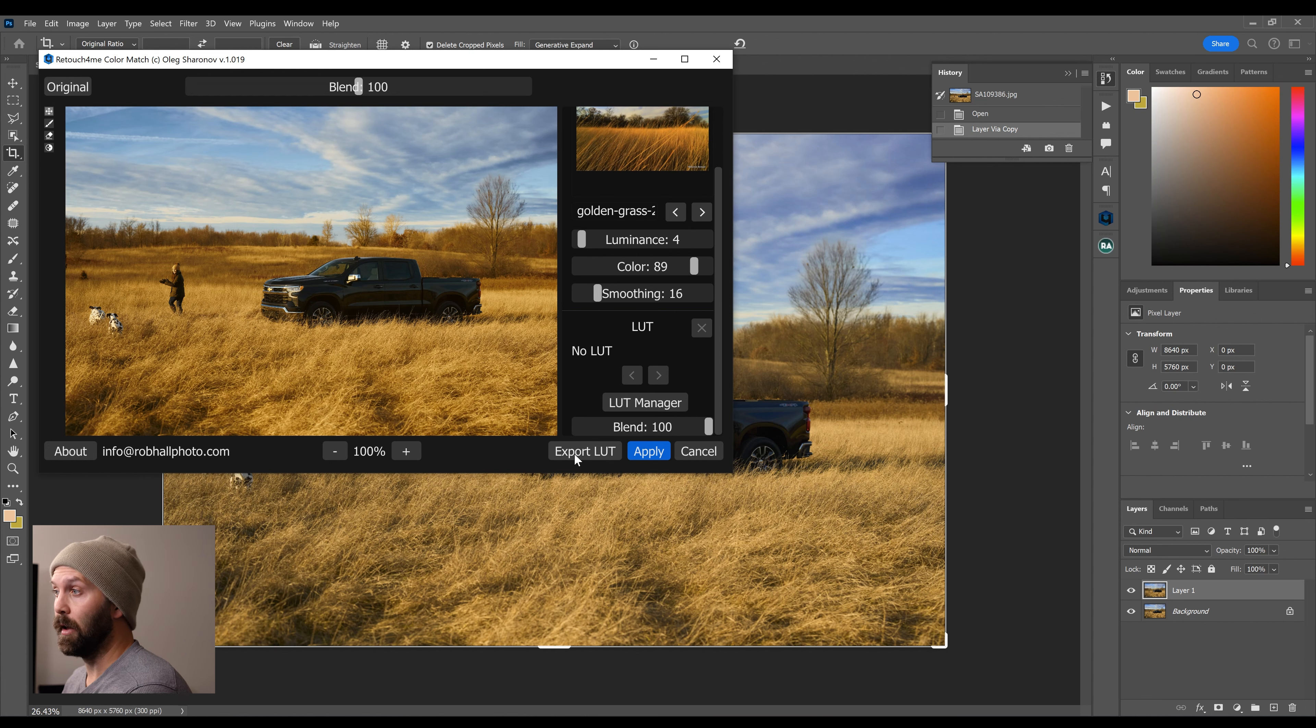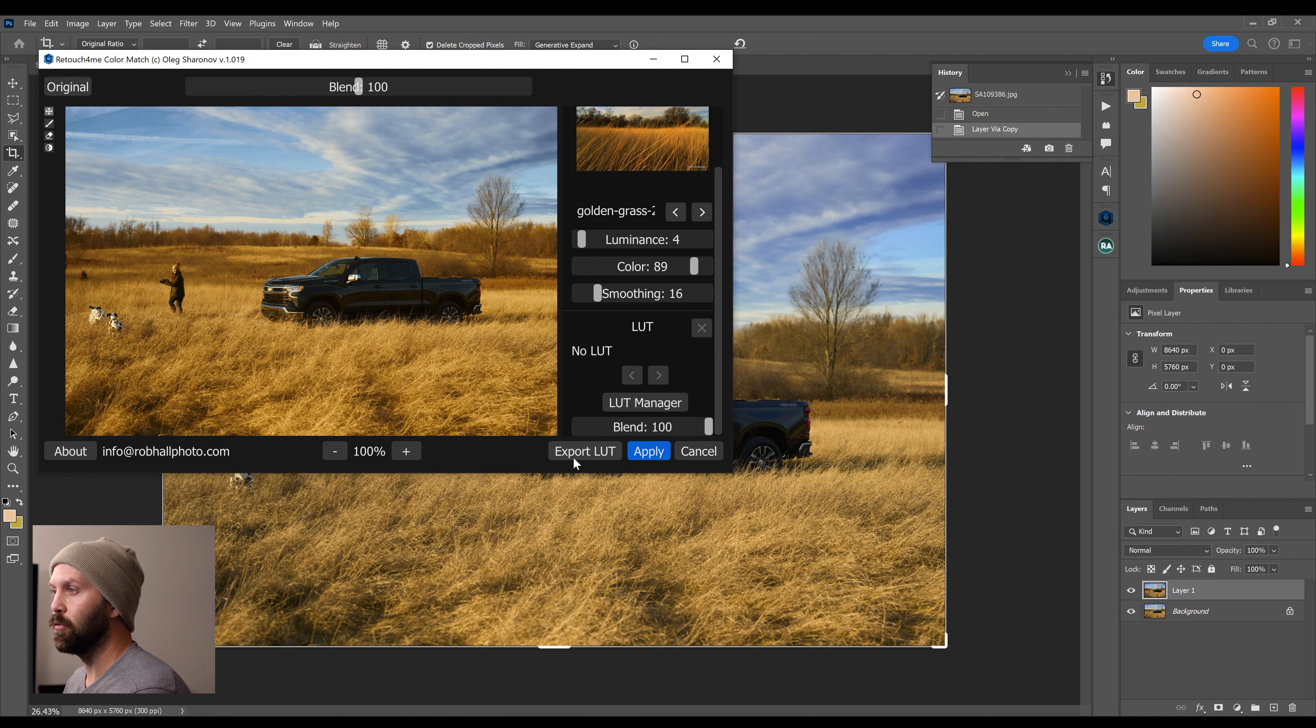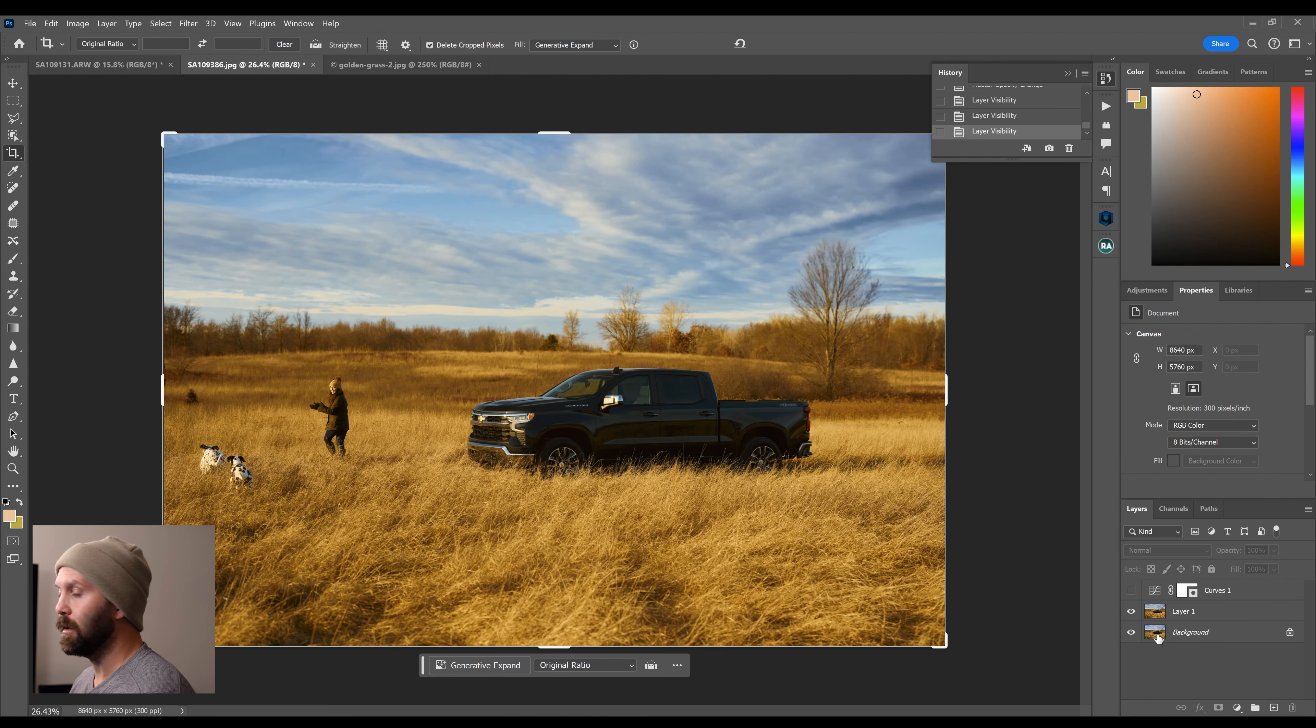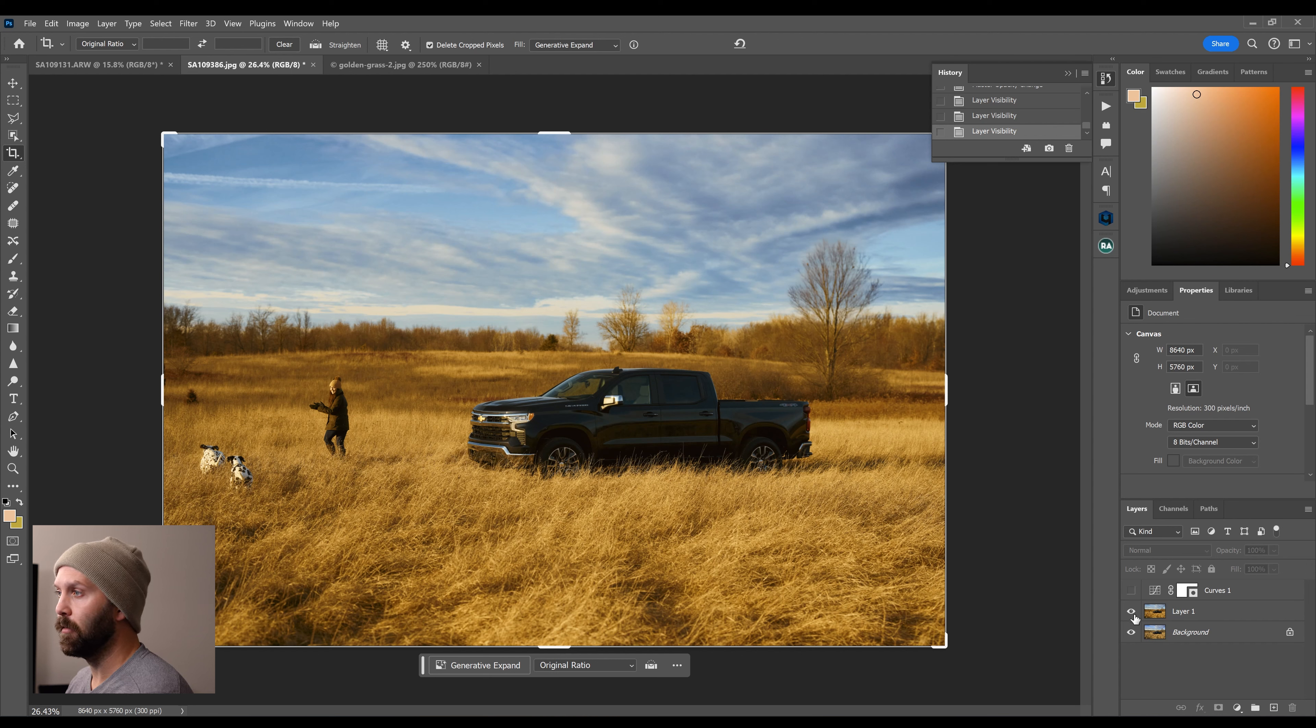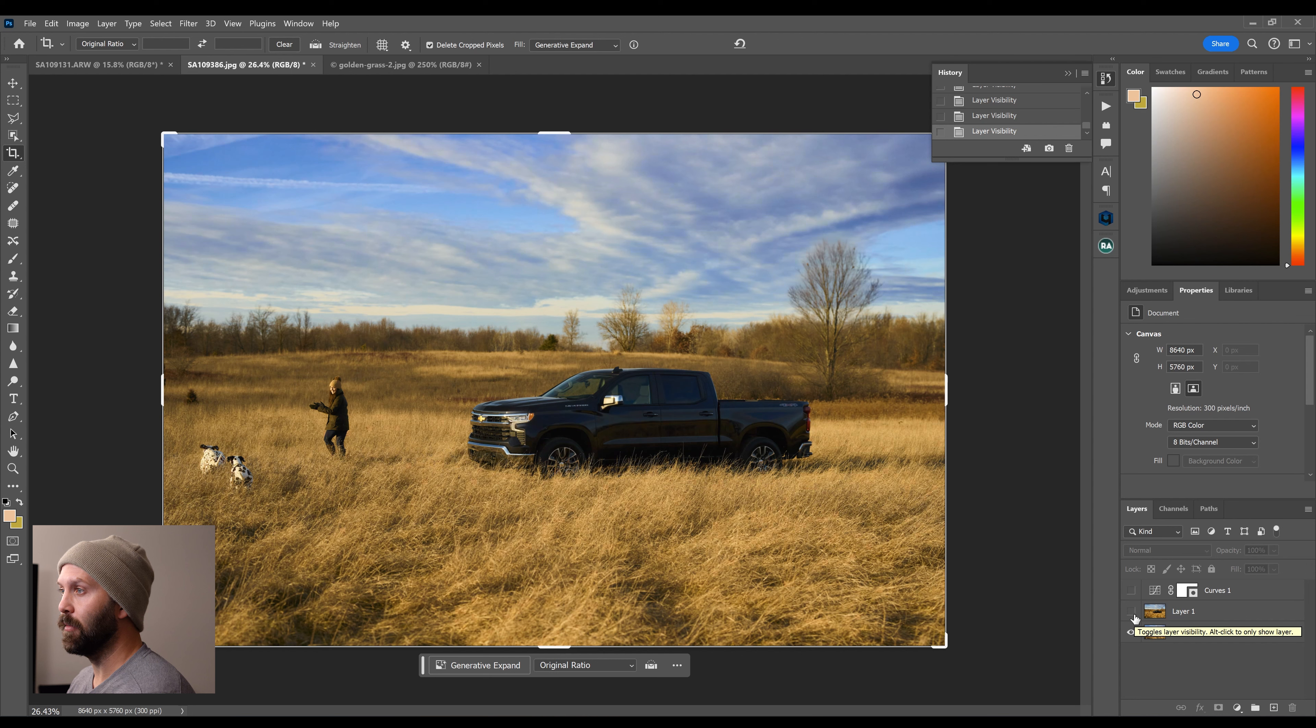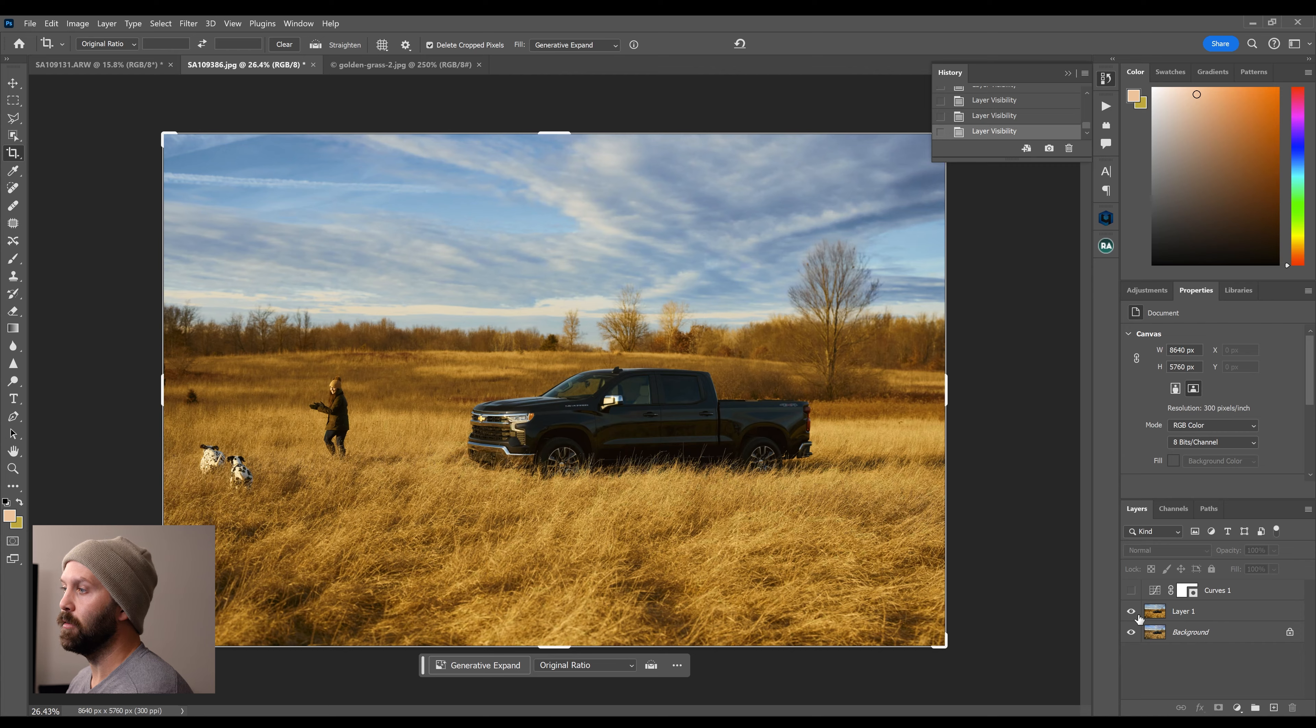You can also export this as a LUT so that you could apply it in other methods through batch operations. And once it's applied, mission accomplished. I'm getting more of the warm colors that I was looking for. Here's the before. Looks super dull now when you go back to back to this, which looks a lot more rich. And again, that really nice golden hue to the grass.